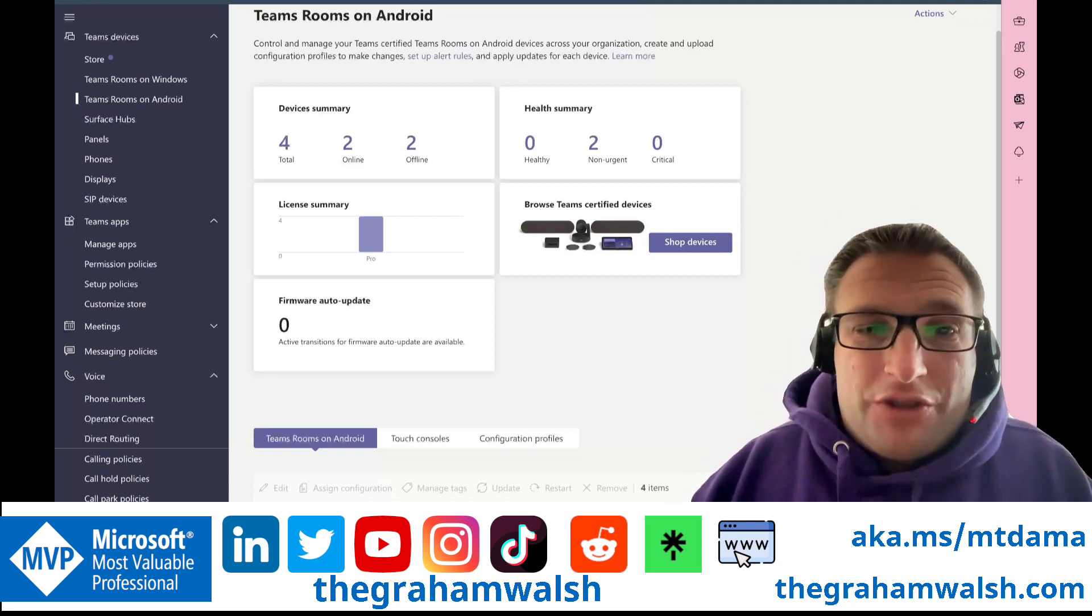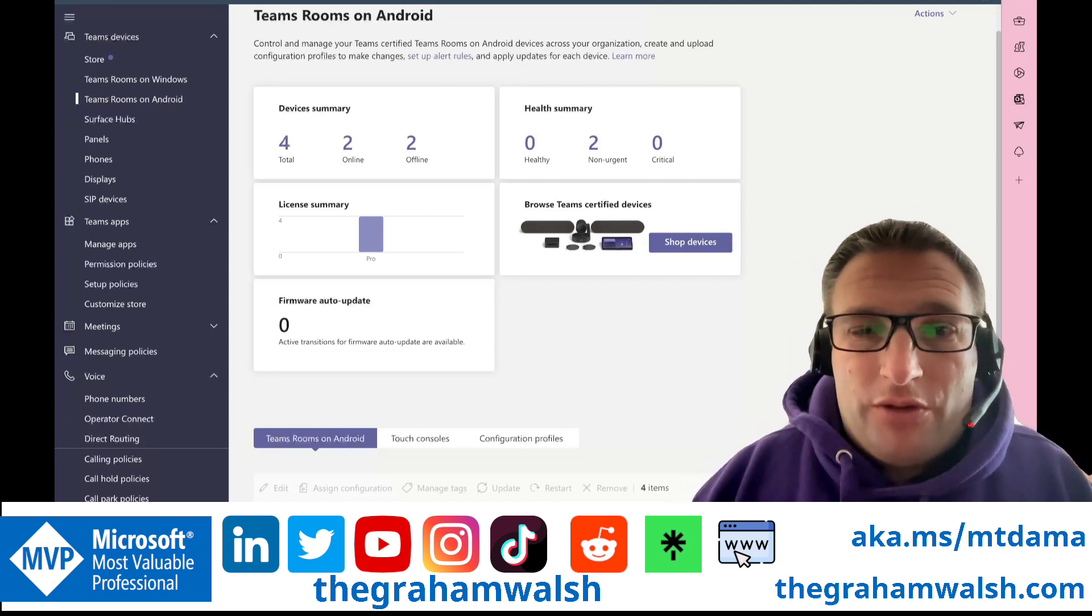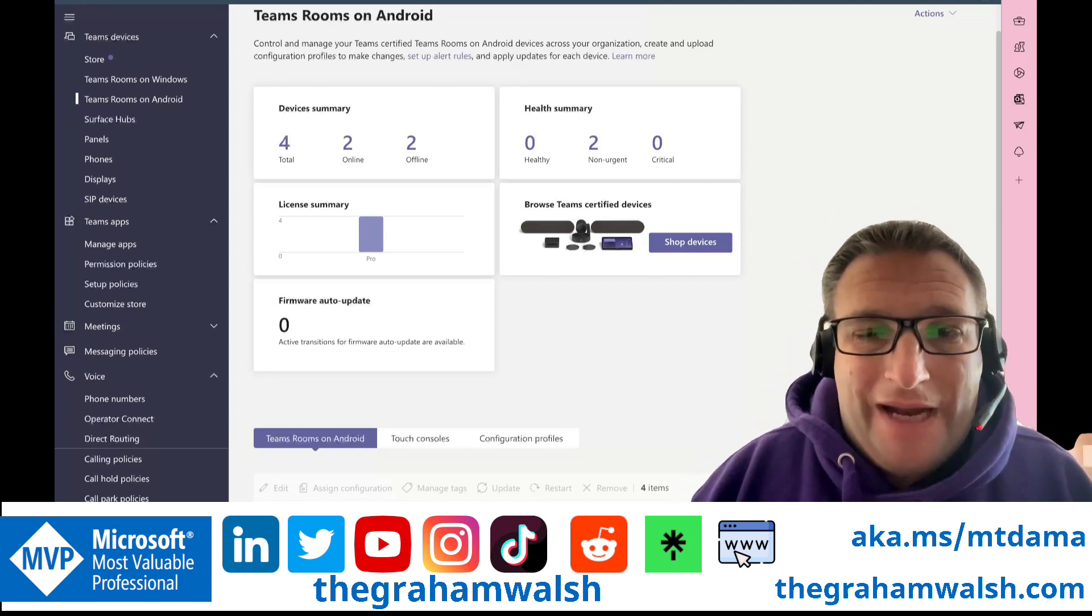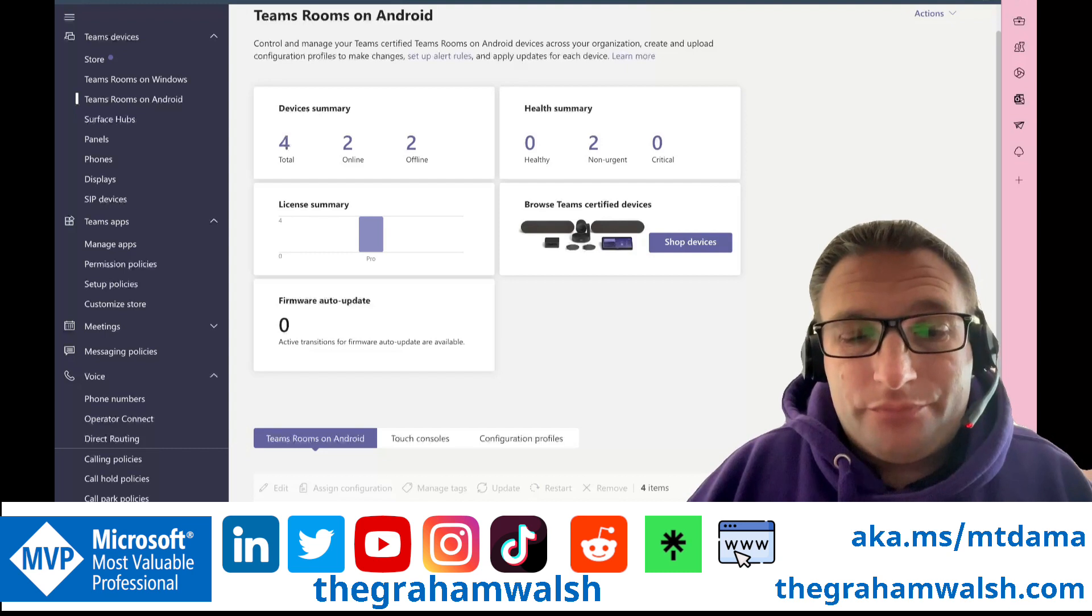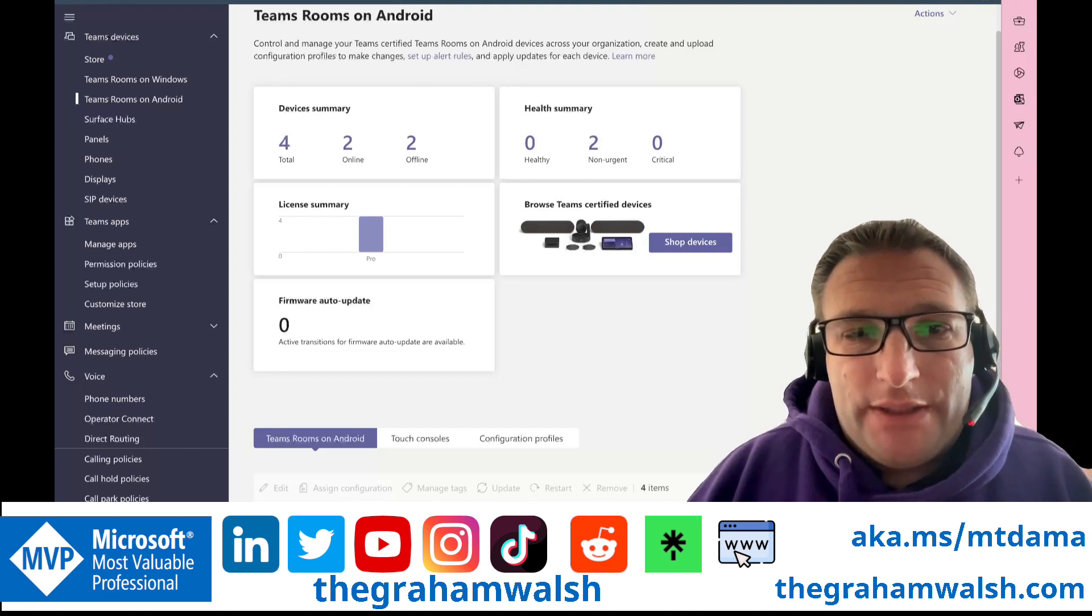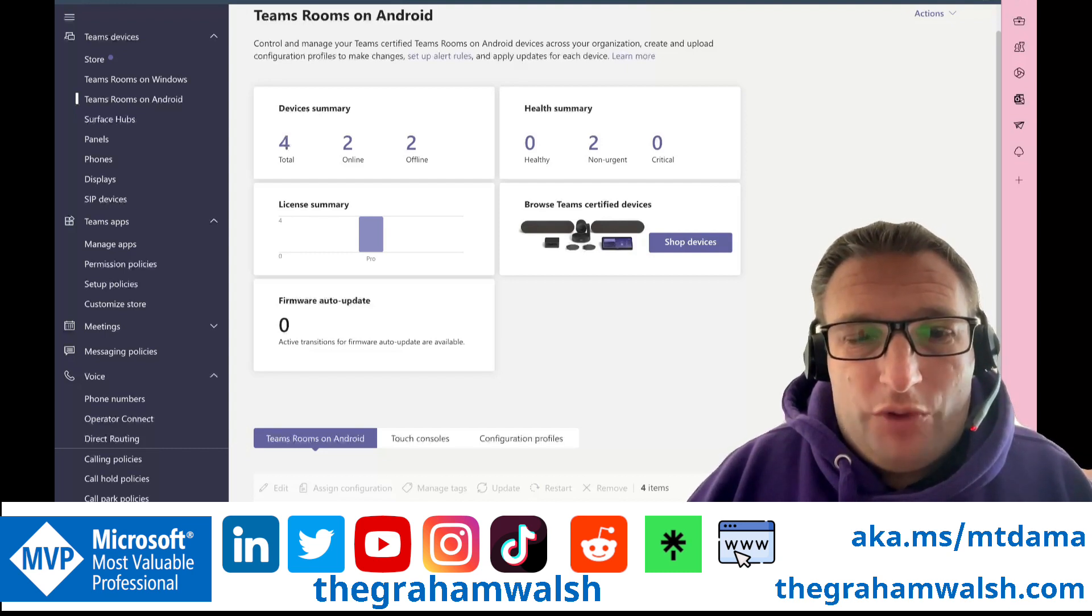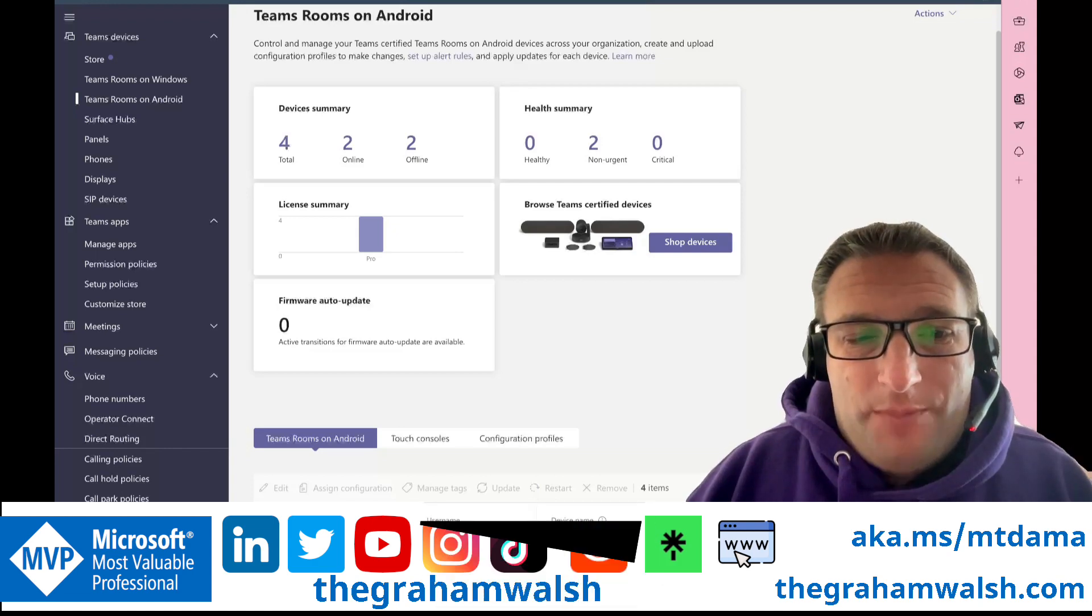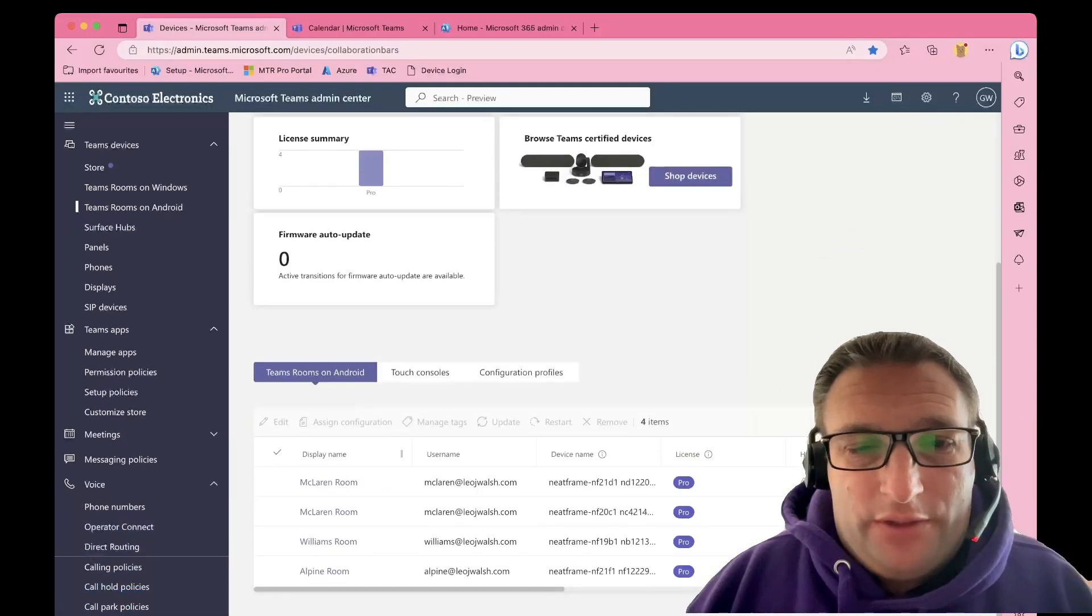Today I want to show you a quick tip on updating your Microsoft Teams rooms on Android. One of the things once a new release is available is that you have to update the device itself.